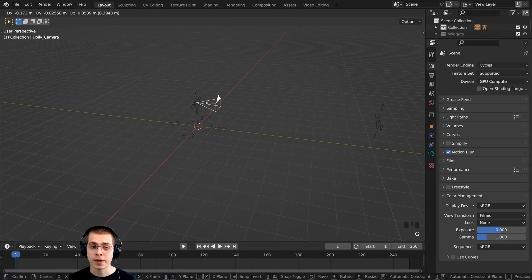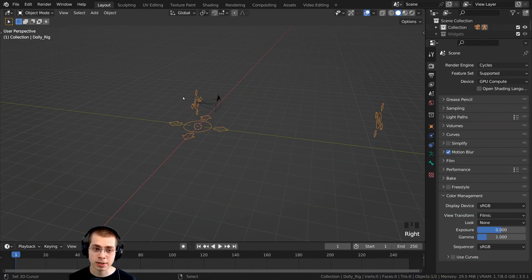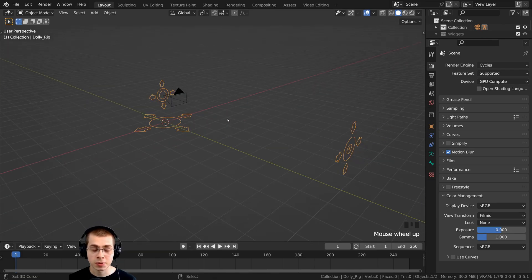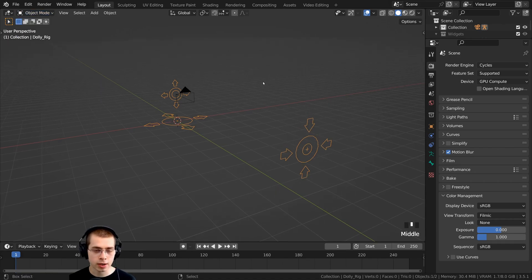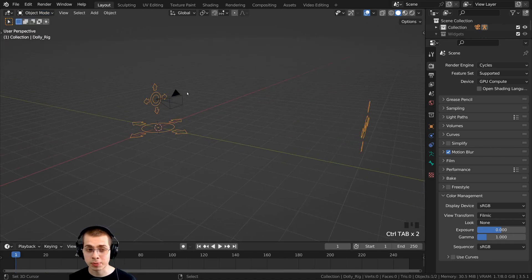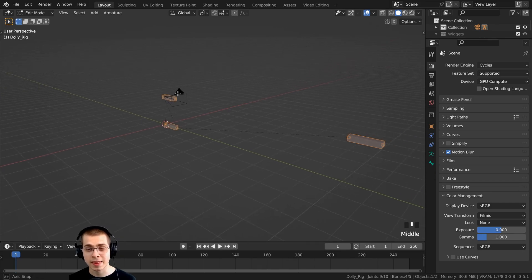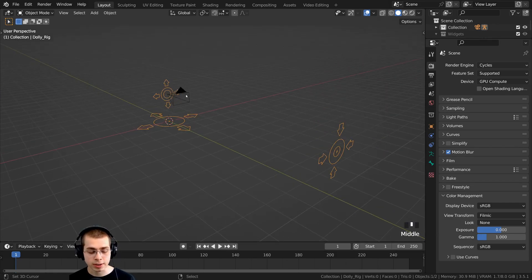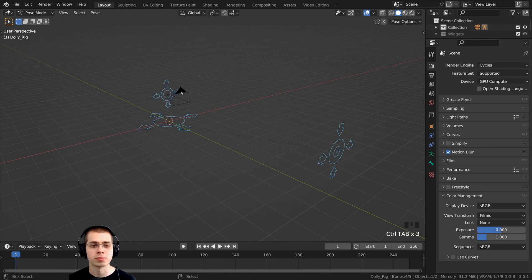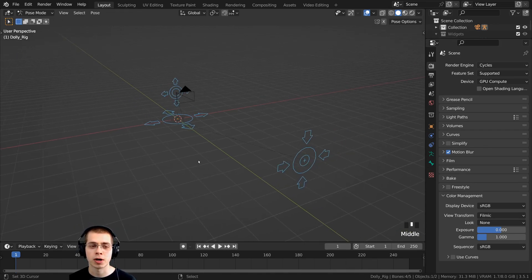When you add this camera rig, it gives you a camera that is parented to these bone objects. To pose the rig, click up here on Object Mode and go to Pose Mode, or use the shortcut Ctrl+Tab. Note: pressing Tab alone switches between Edit Mode and Object Mode, while Ctrl+Tab switches between Pose Mode and Object Mode when the selected object is a bone object.